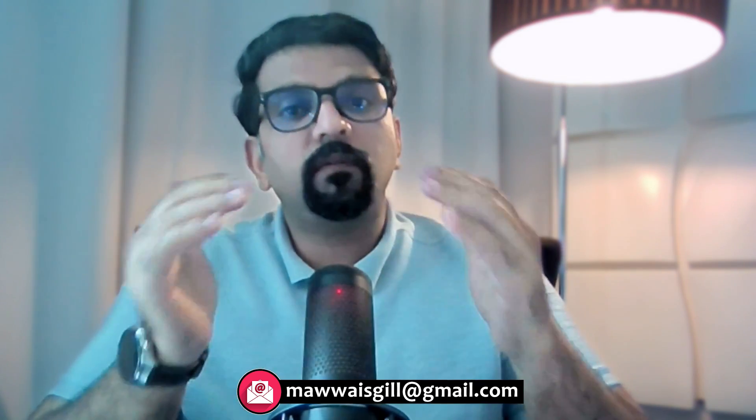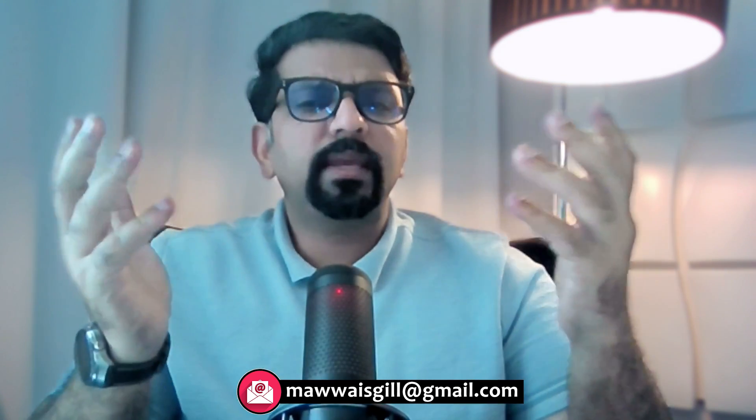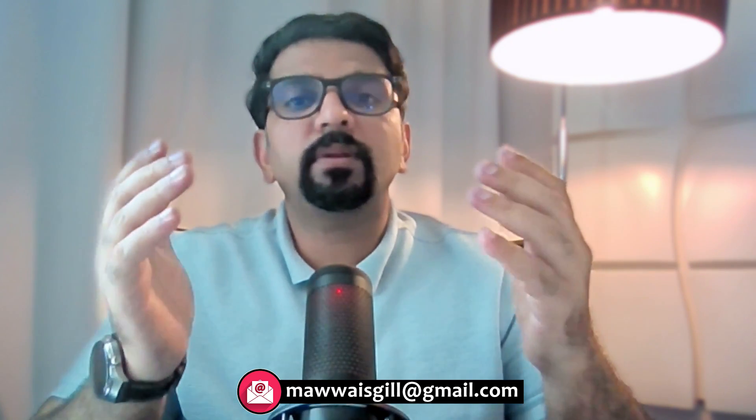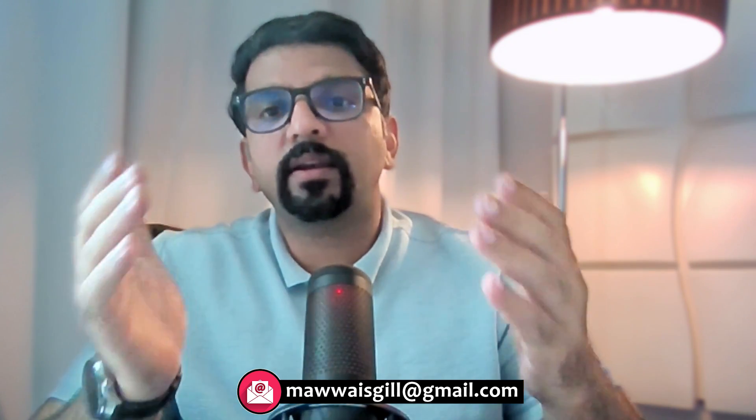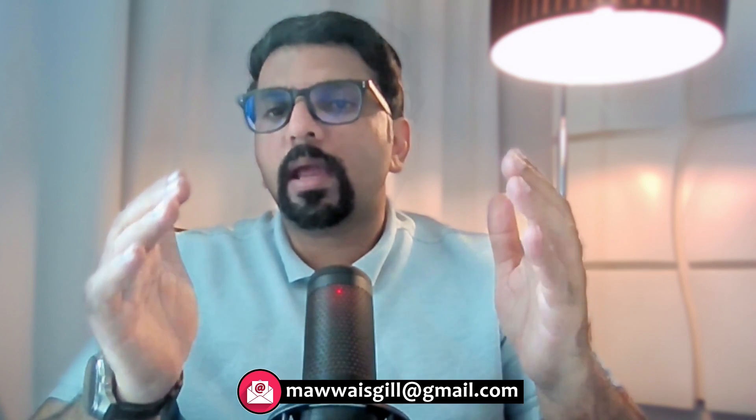If you are looking for expert help on how NVivo can assist you with your project, be it data importation, coding, analysis, or even presenting your findings in your thesis or research paper, I am here to help. Feel free to send me an email at the email address displayed on your screen.